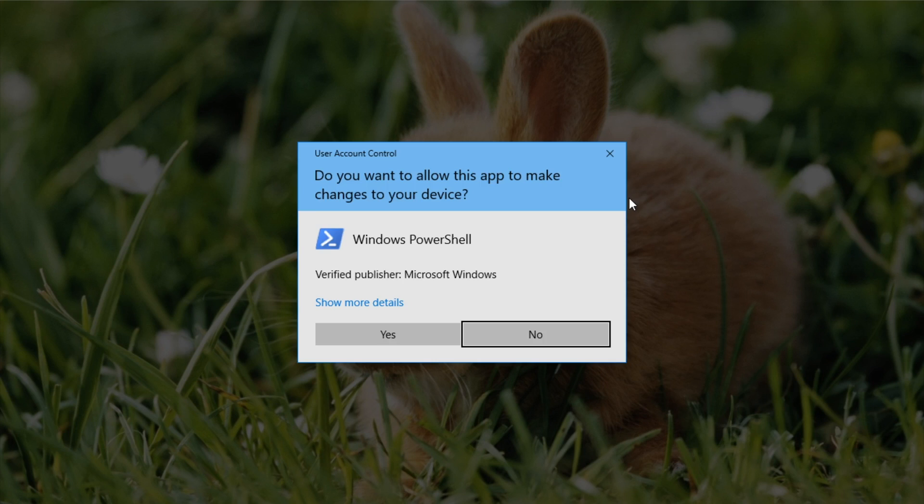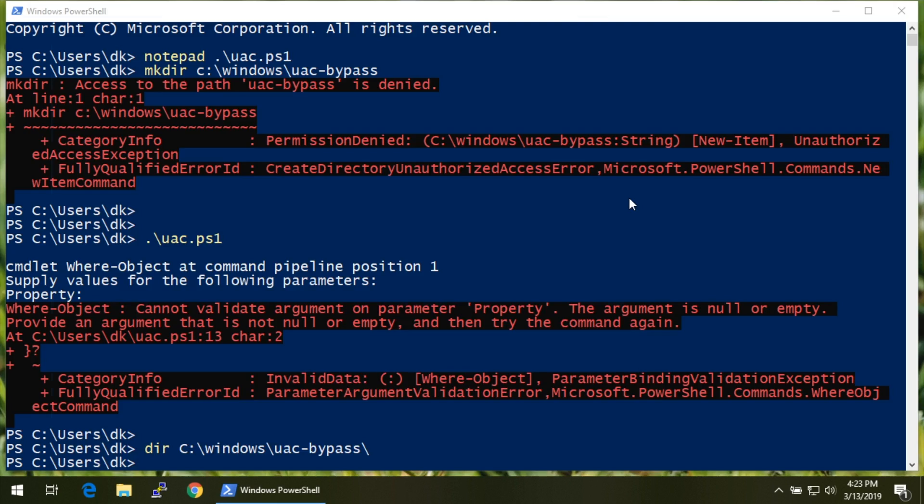UAC is pretty relaxed in most instances. Typically you can bypass it just by clicking 'Yes, I do want to do this as admin' — it puts the onus on the user. Or if you're a keystroke injection tool like the USB Rubber Ducky or the Bash Bunny, then just hit Alt-Y. Hooray.